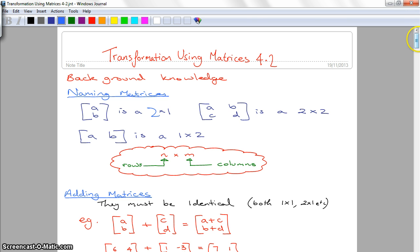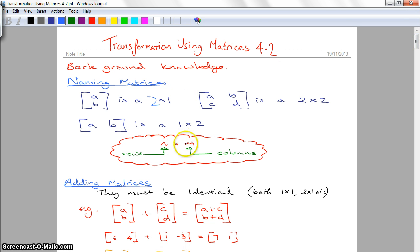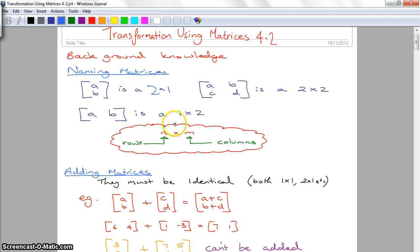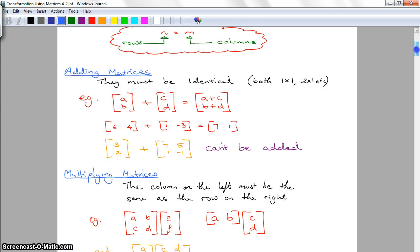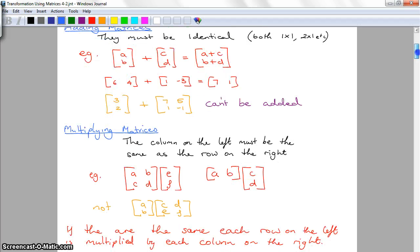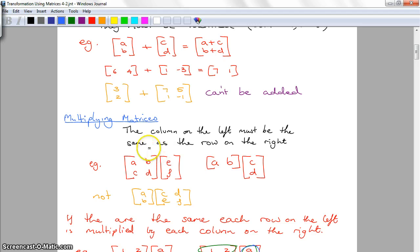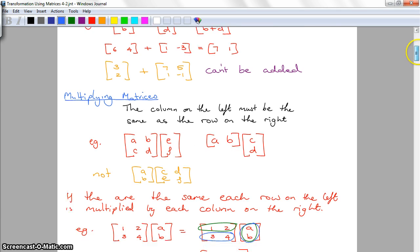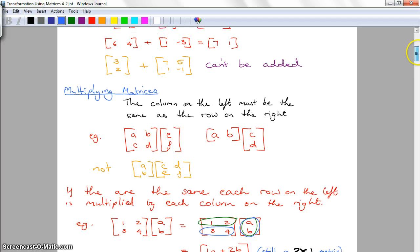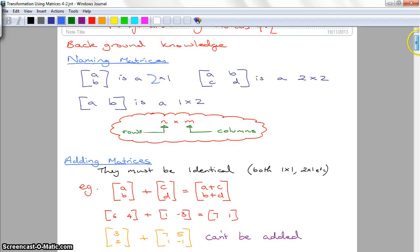I'm not really going to go too much into the background knowledge for the matrices. You don't really need to understand all of it, though it's helpful if you do. Each year I come back to the background knowledge so you know how to name a matrix, how to add matrices together and multiply. The main one you need to know is how to multiply a matrix when transforming a graph.